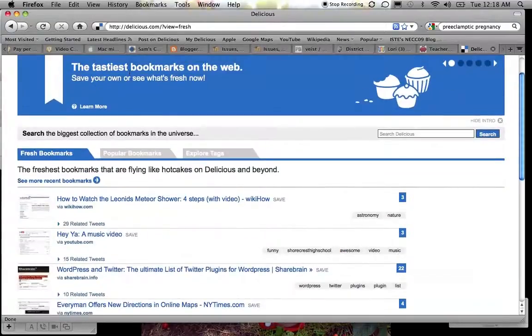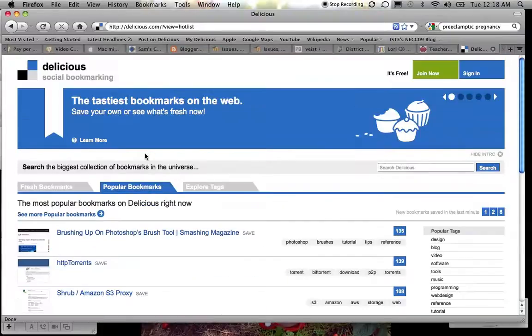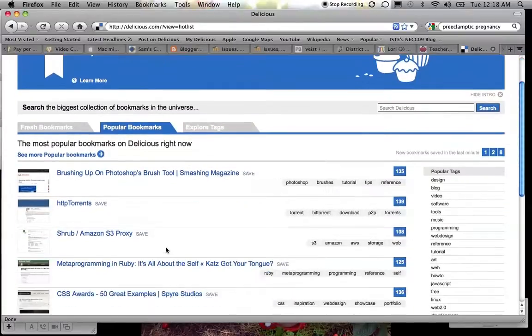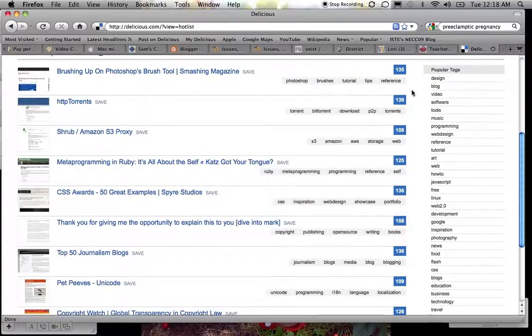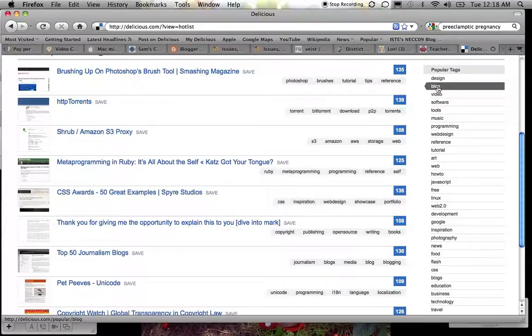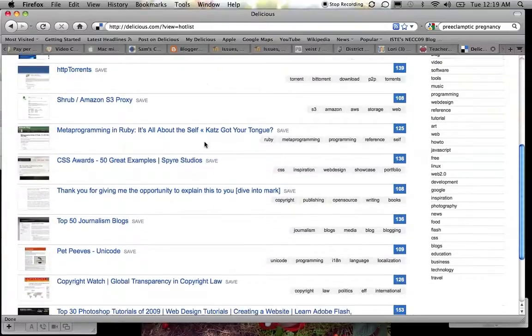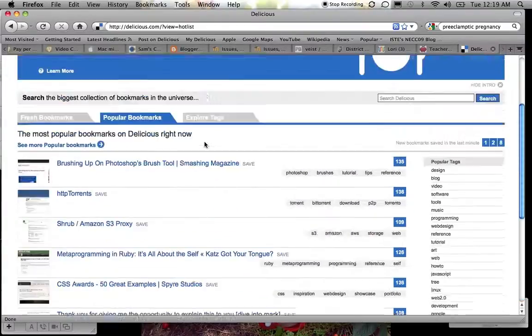Now the other tab is popular bookmarks, so when I click on that it brings up a list of what some of the most popular bookmarks are, or over here popular tags. If I clicked this one, say blog, this tag blog, then it would show me websites that people had marked with that. If you're not sure what tags are, hang on because that's coming.